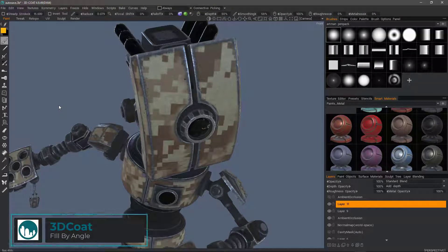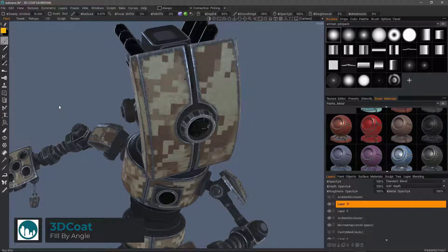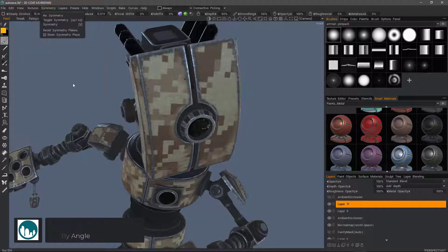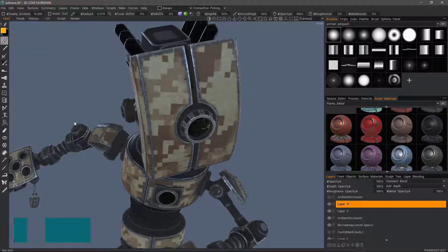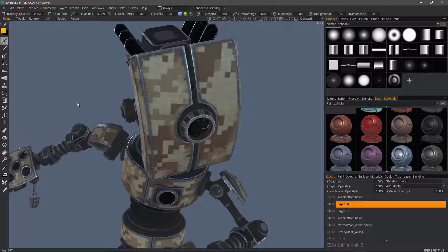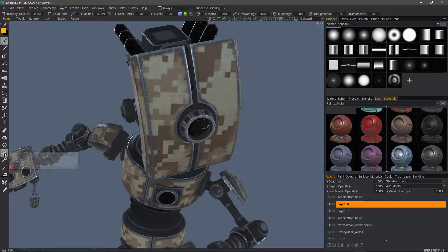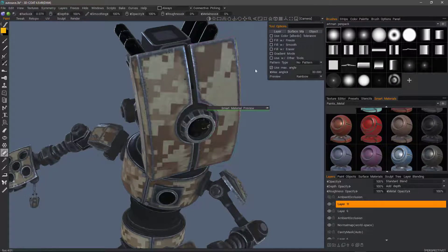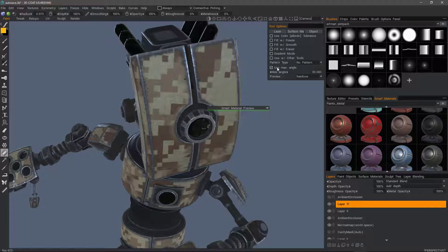In this video, we're going to take a look at a recent feature addition to 3D Coat build 4.9.49. That is here in the paint workspace, we have the option in the fill tool to allow a selection by angle.